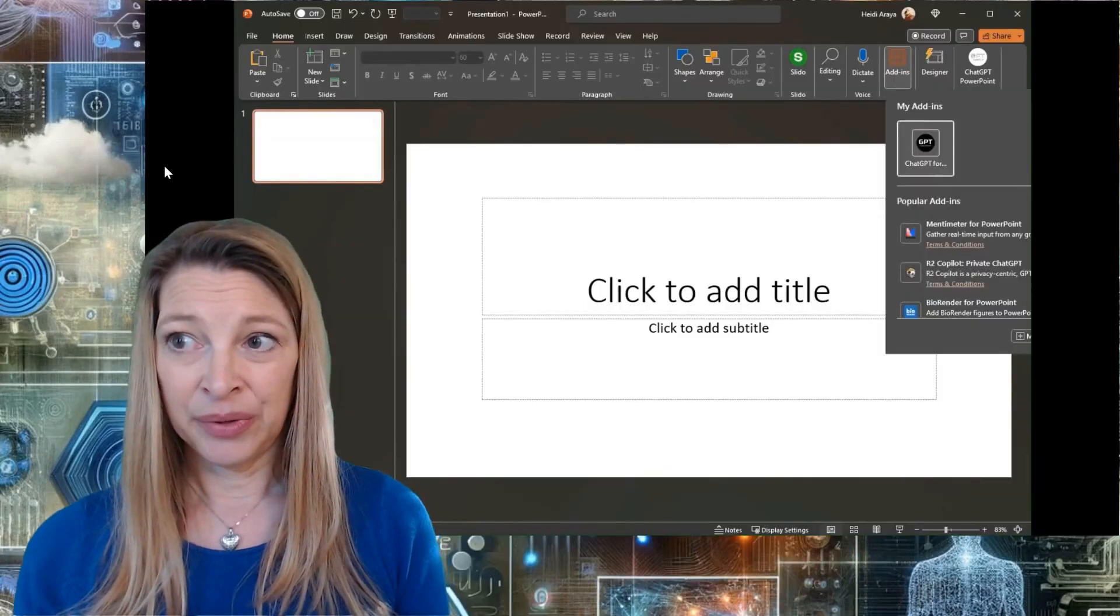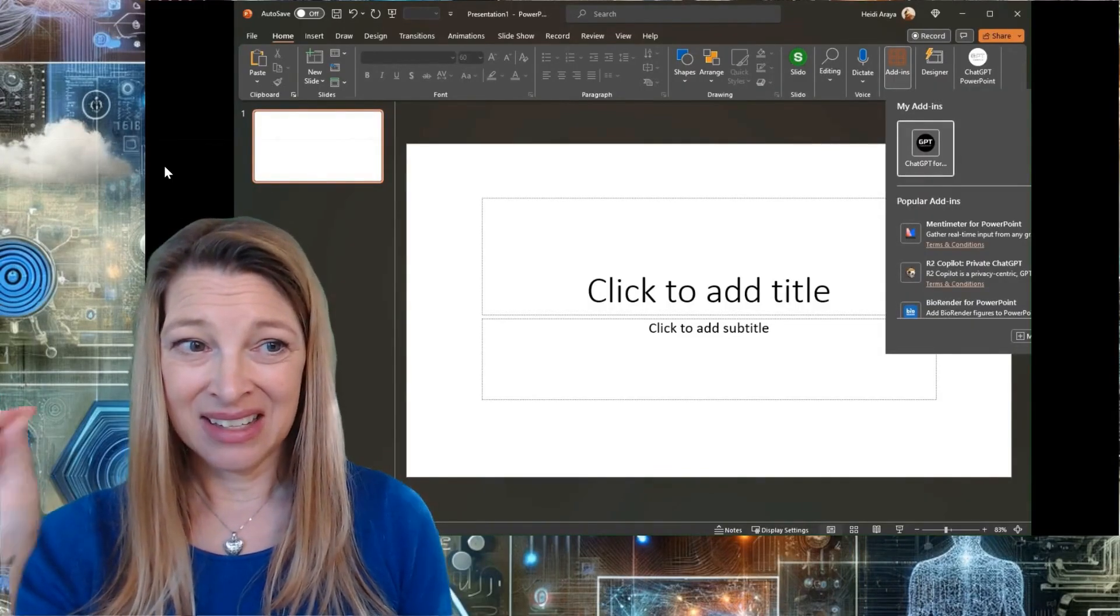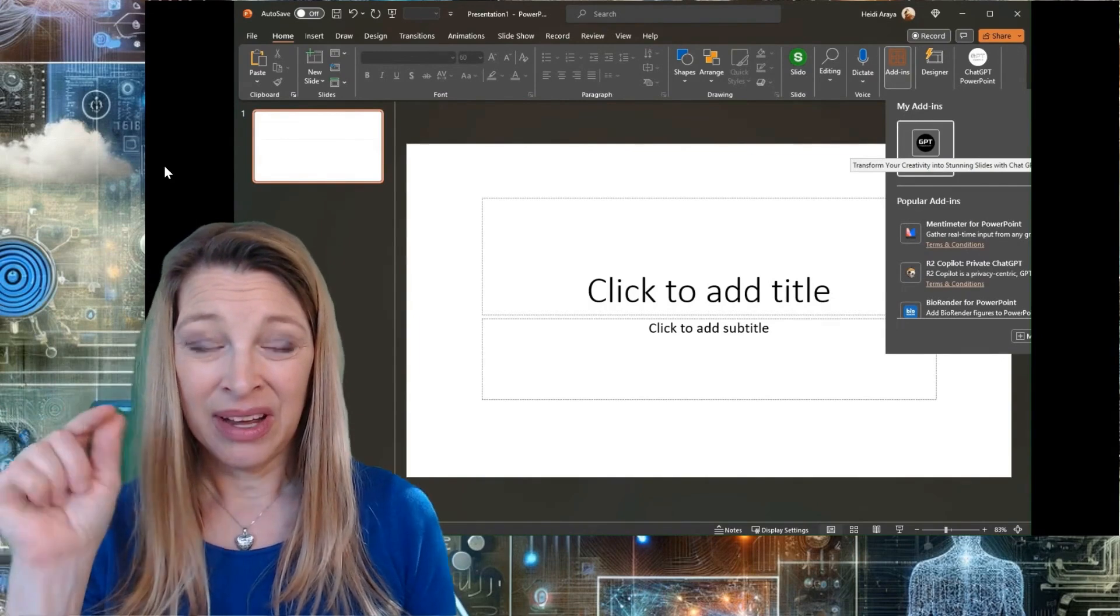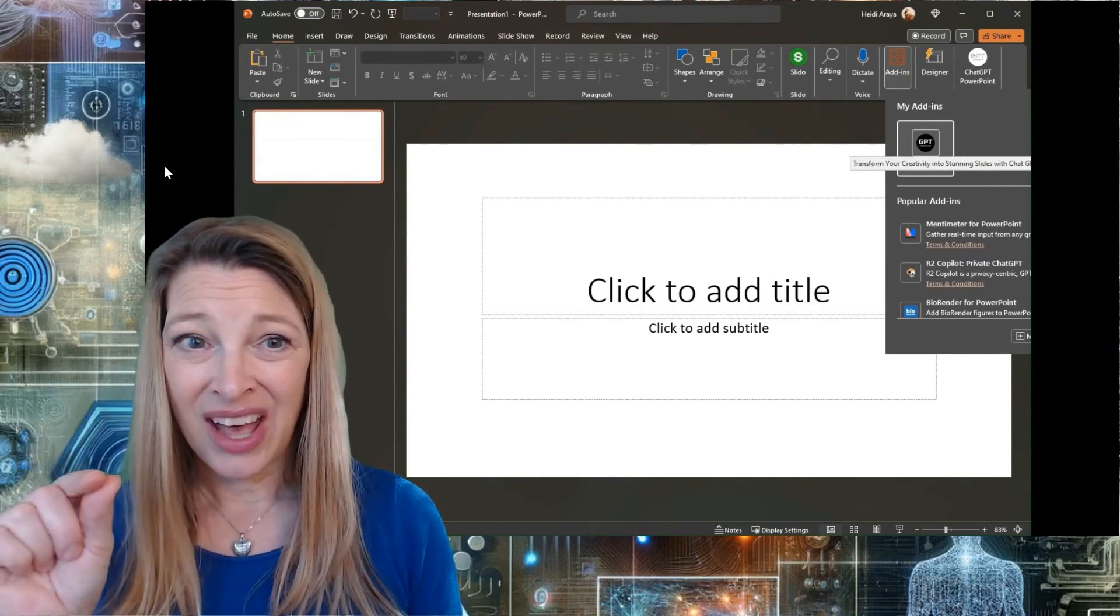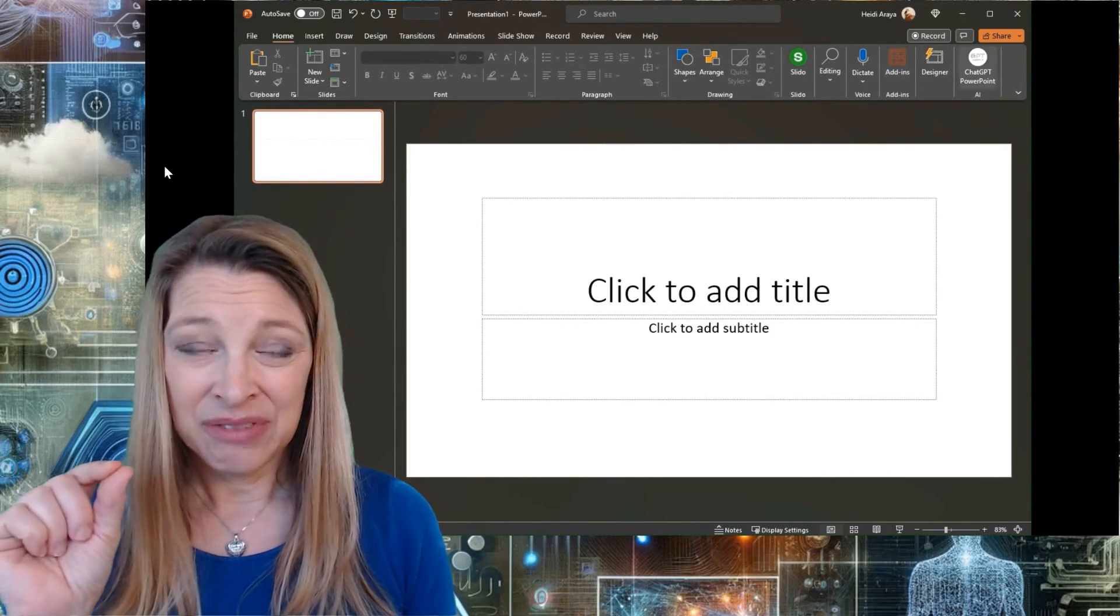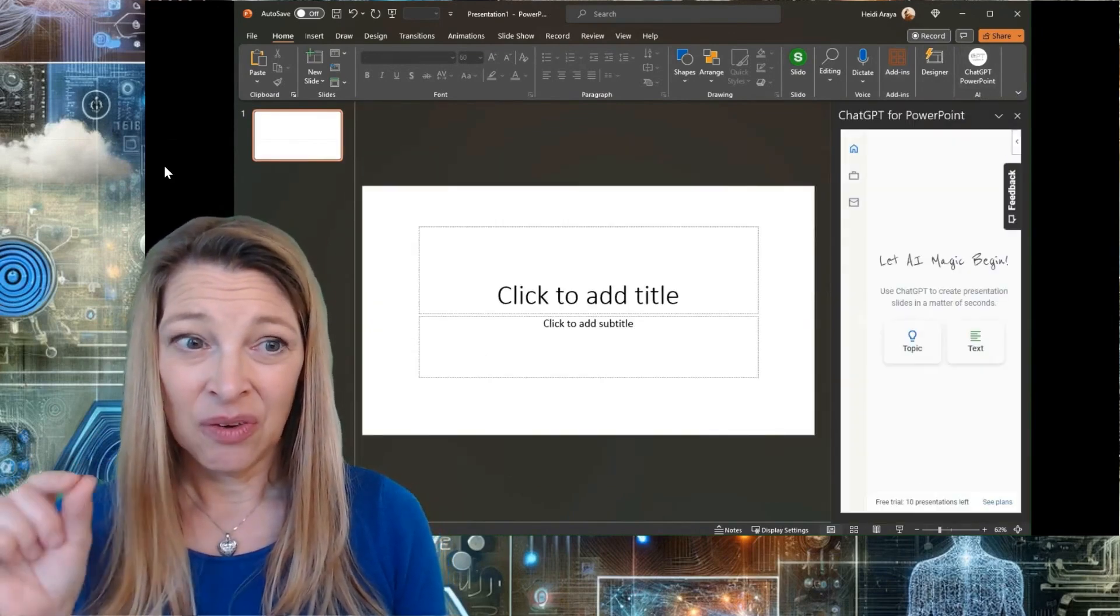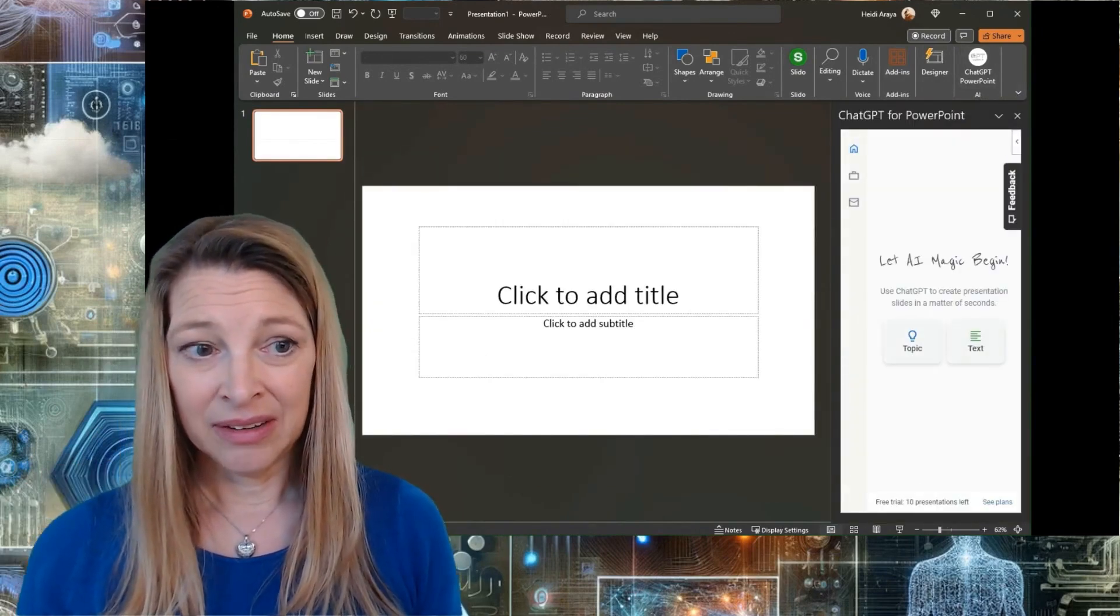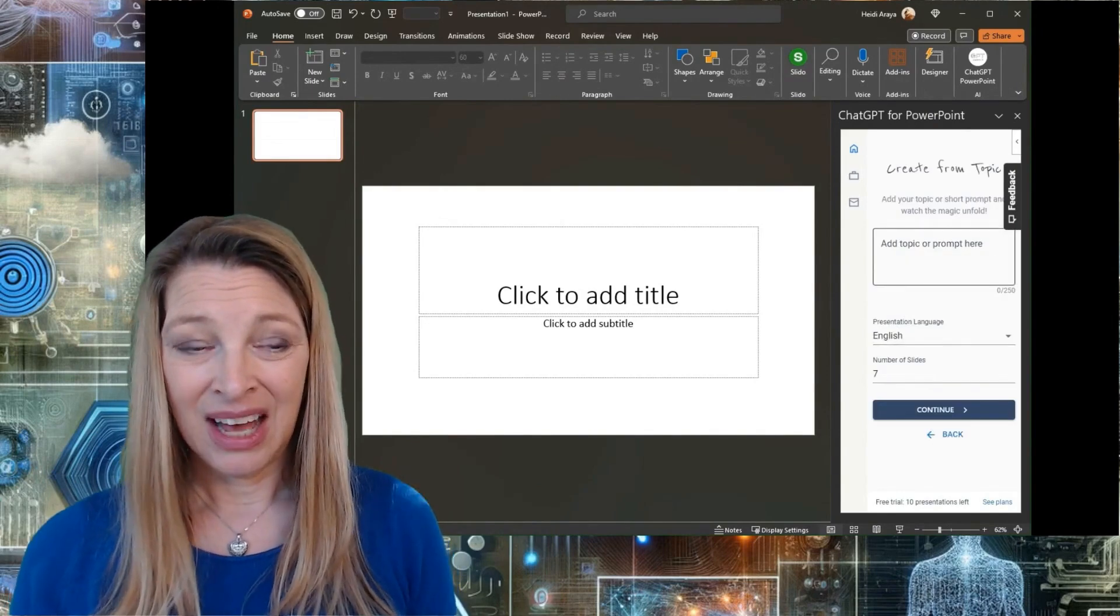You can see I've opened up PowerPoint. I'm clicking the add-in section right at the top of the toolbar and I'm searching for ChatGPT for PowerPoint plugin. You're going to have to click that and install it. Once you have installed the plugin, let the AI magic begin.